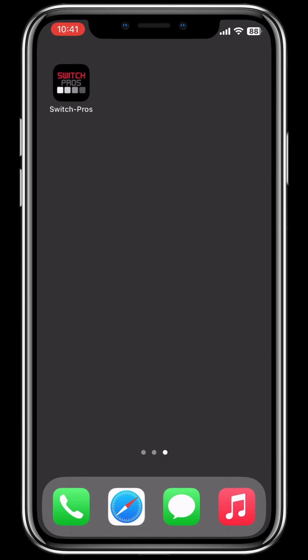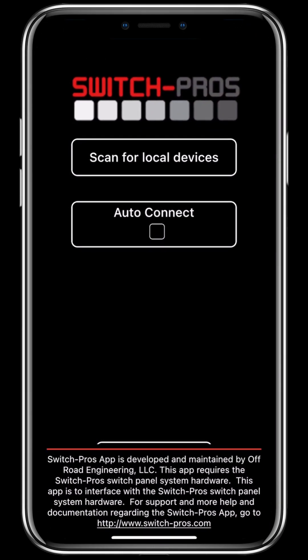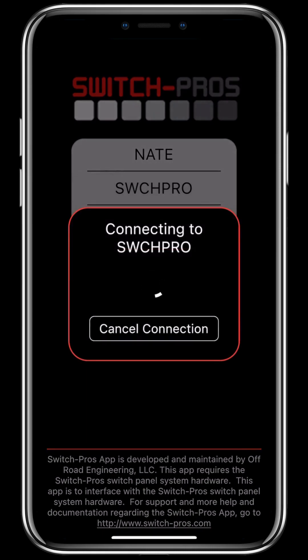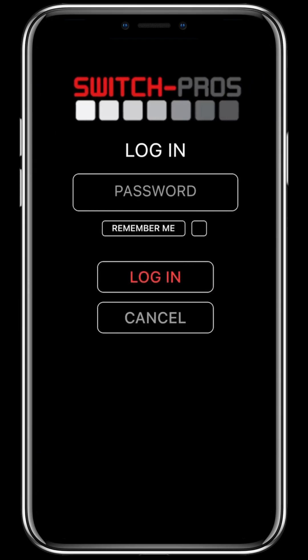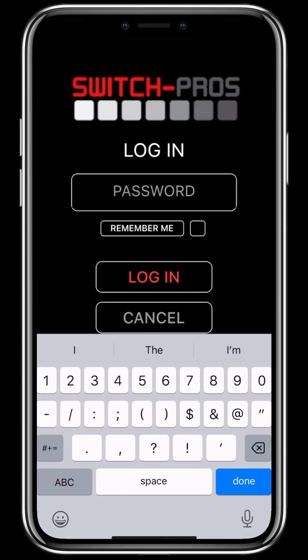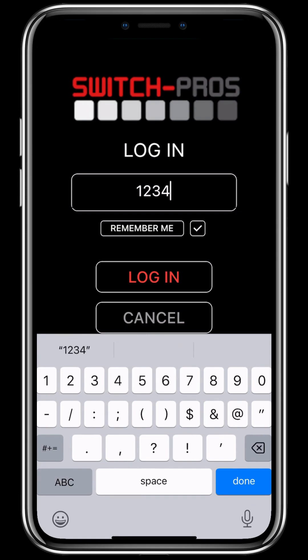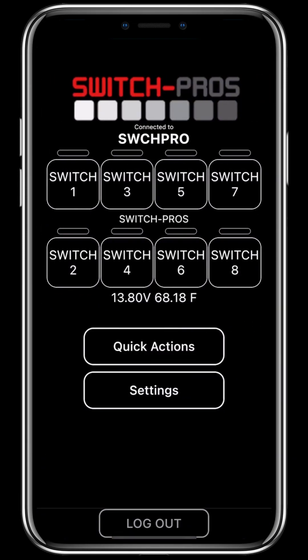Once you have the app downloaded, you'll go ahead and open it up, and you'll immediately notice the updated aesthetics that we have designed. Similar to our old app, you will scan for local devices and select your panel. Once you've connected, you'll go ahead and put your password in. Something new that we've implemented is a Remember Me feature — when you check the Remember Me box and log in, the next time you log in you will not have to put your password in.